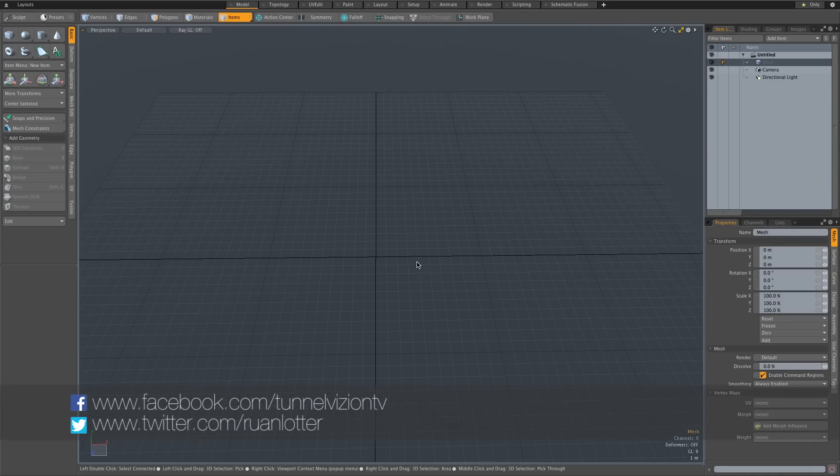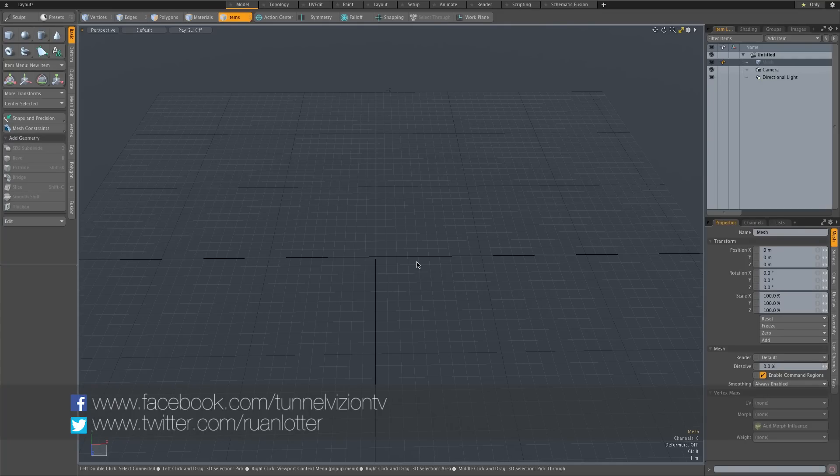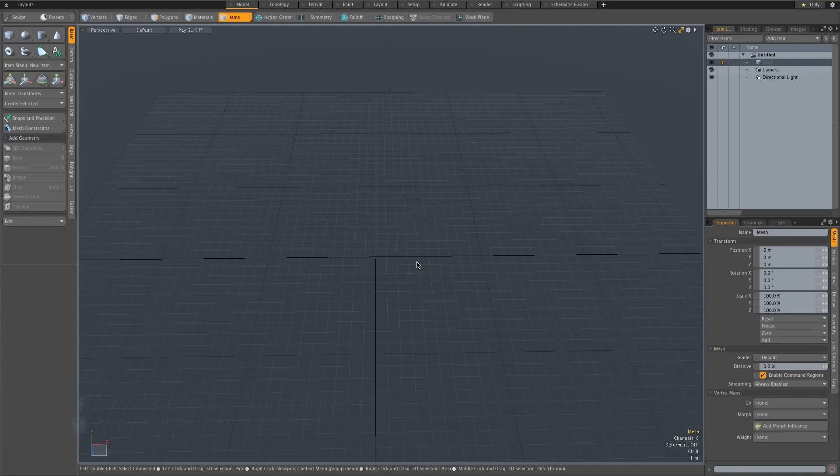Hey Ruan here from Tunnel Vision TV and in this tutorial I'm going to show you guys how to use a shadow catcher in Modo. I'm using Modo 902 but you should be able to follow along in any other version or any previous version.